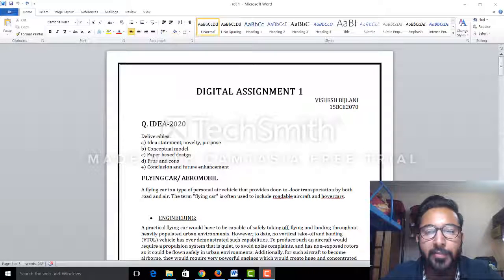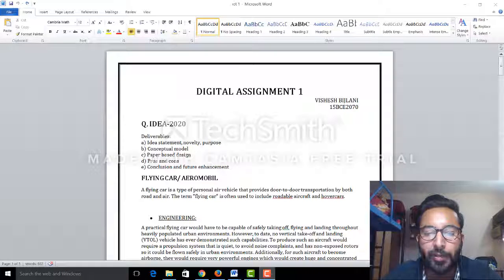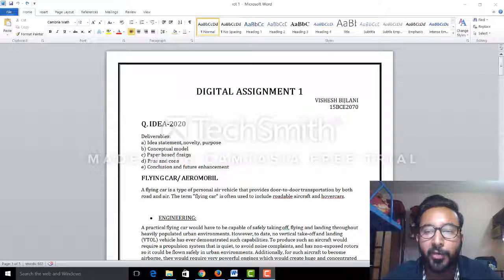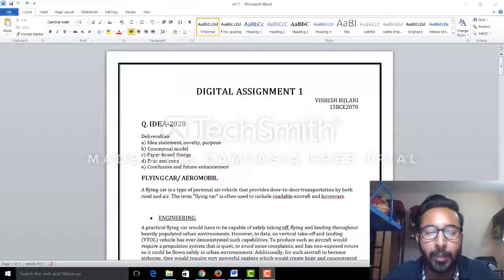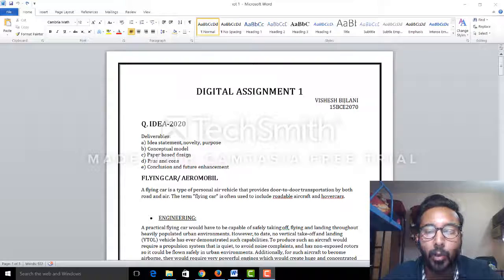Good morning sir, this is Vishesh Brizani from VIT University, and I am here for the presentation of my DA2. I have chosen my topic as autonomous cars or flying cars.